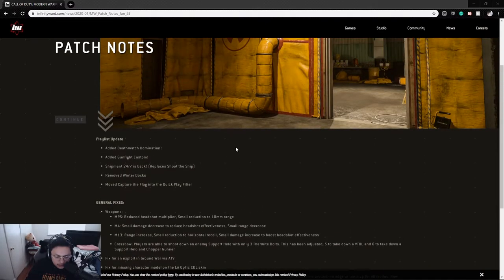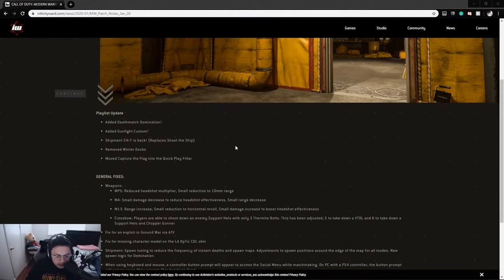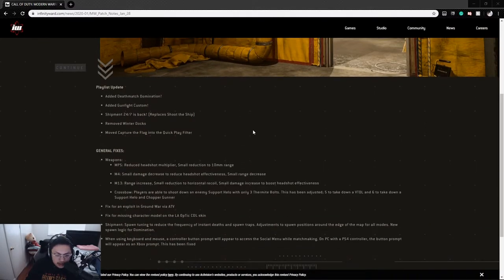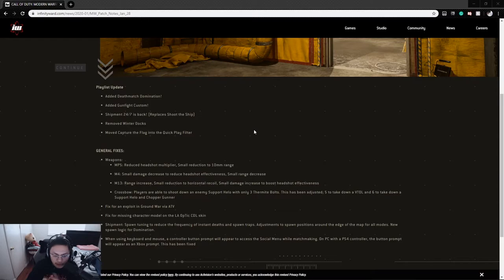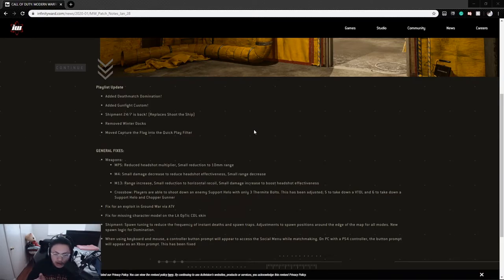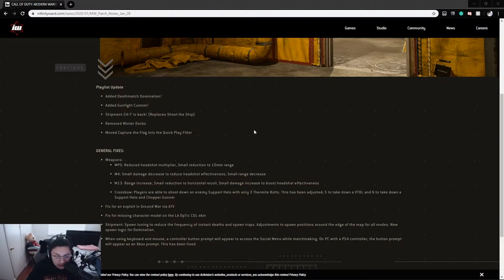Actually it's not that big so it should be a pretty short video. They added Deathmatch Domination - I haven't played that game mode yet so I'm curious how it's going to play. I'm pretty sure they added this one because people were talking about how they were against Domination in the CDL, so they might test this one out and see how that works.